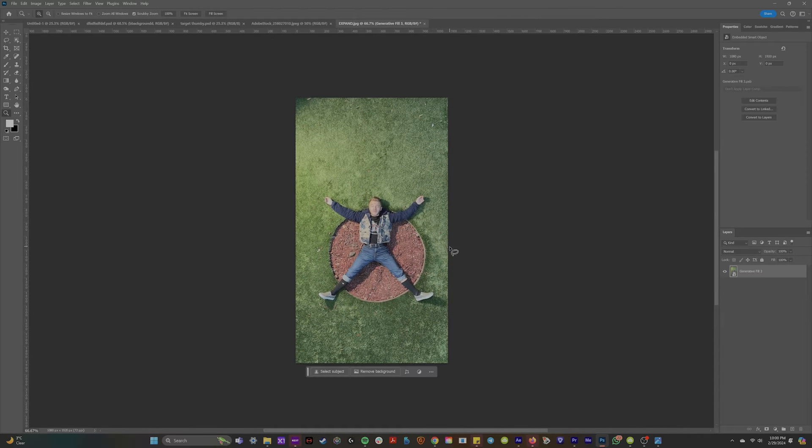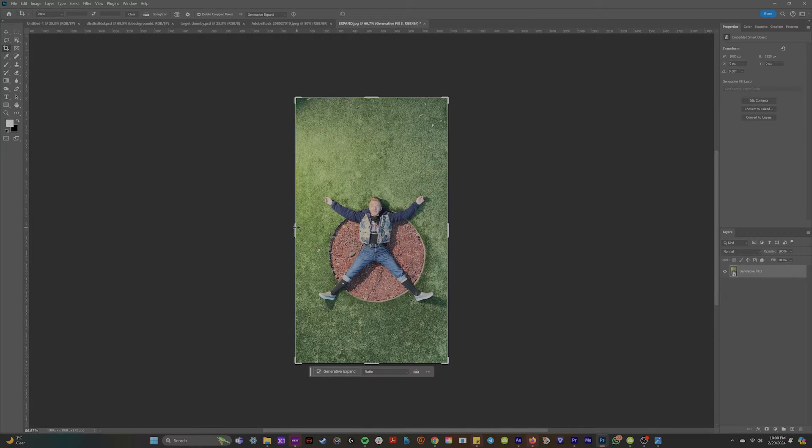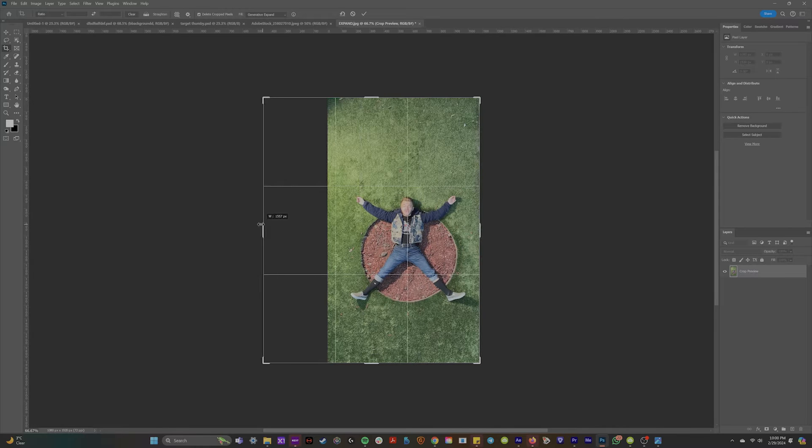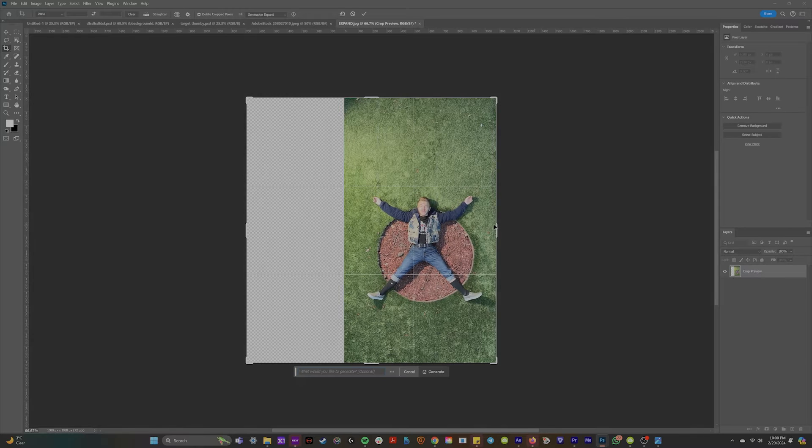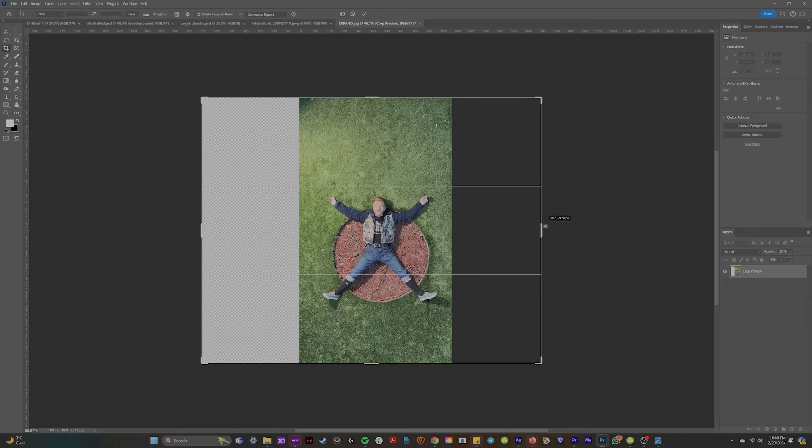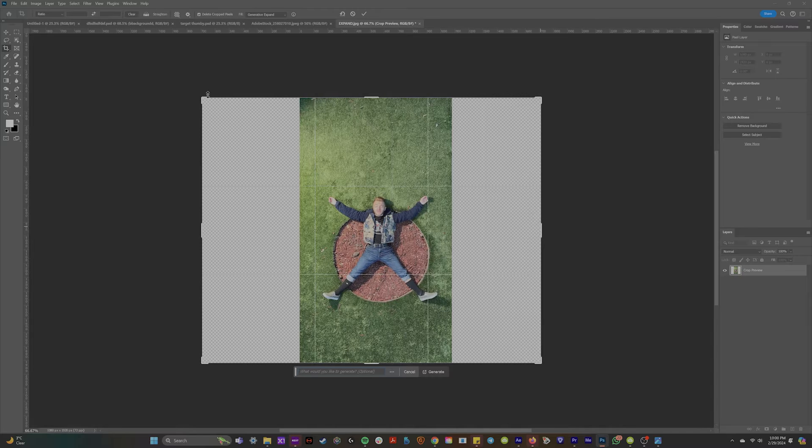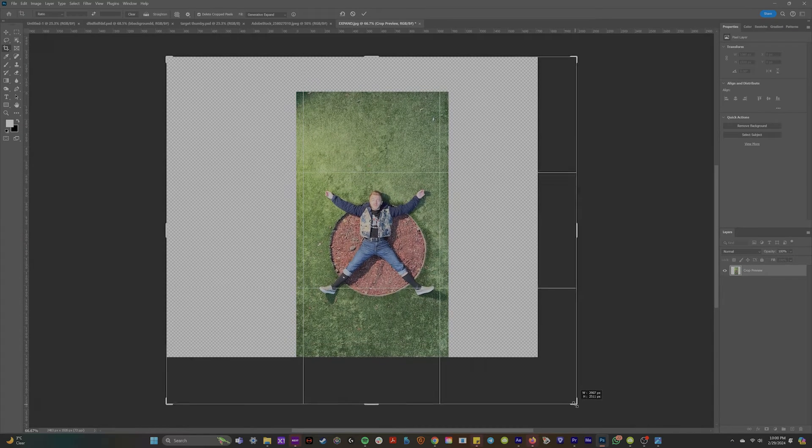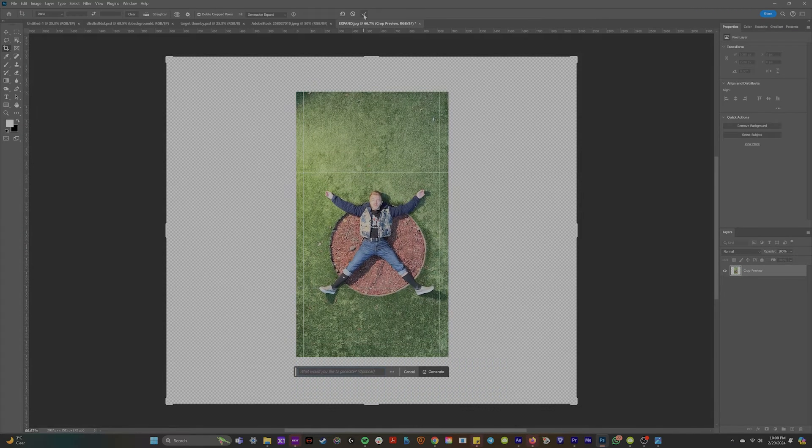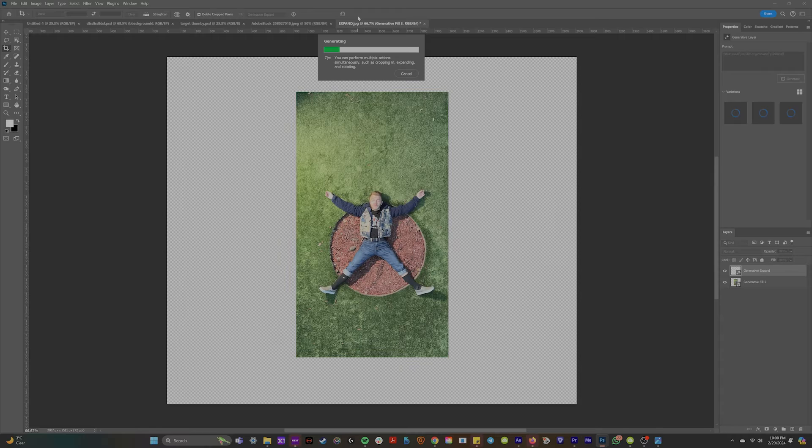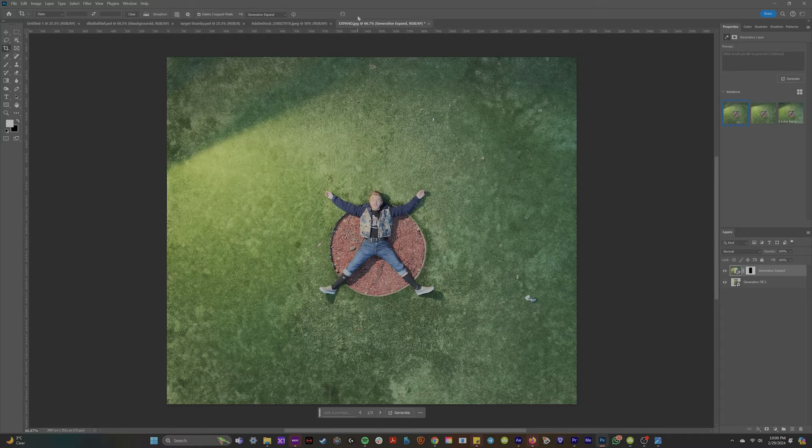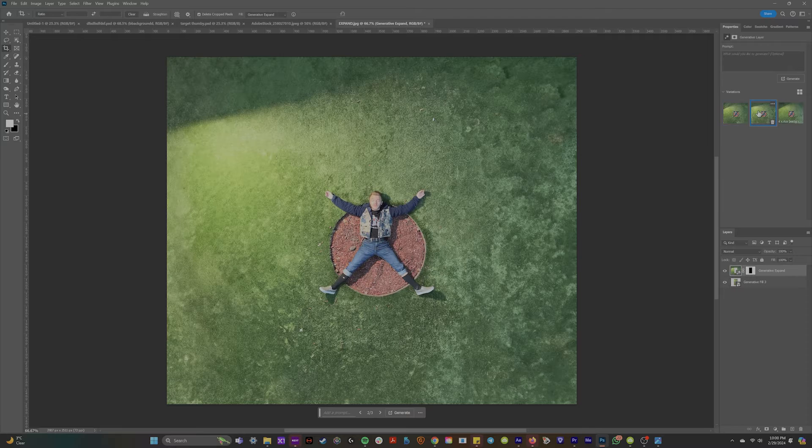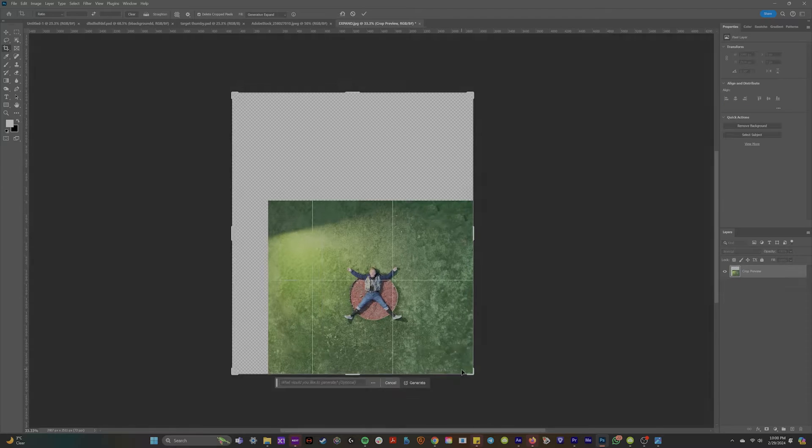So if we come up to the crop tool, you'll see that it gives us this little box down here that says generate. What we're going to do is just make the canvas bigger, as big as you'd like, maybe like double the size, and then click generate and watch as Photoshop creates an extended background to your original clip.